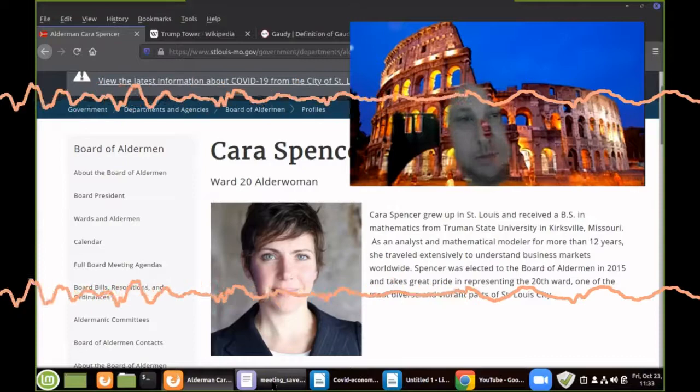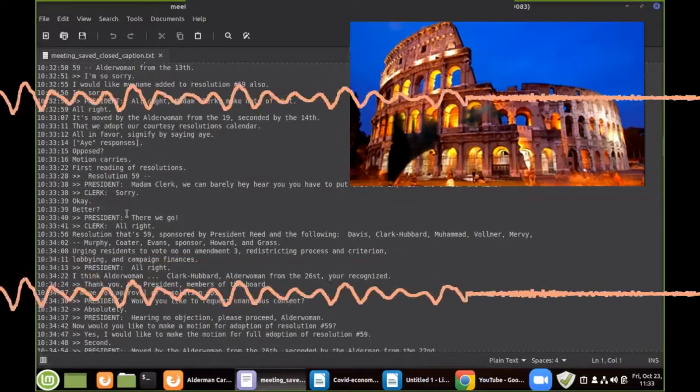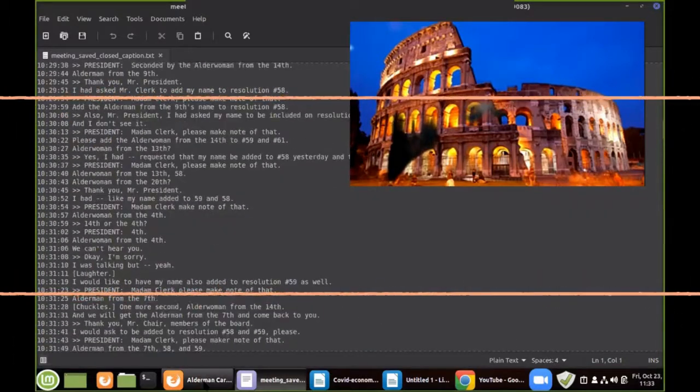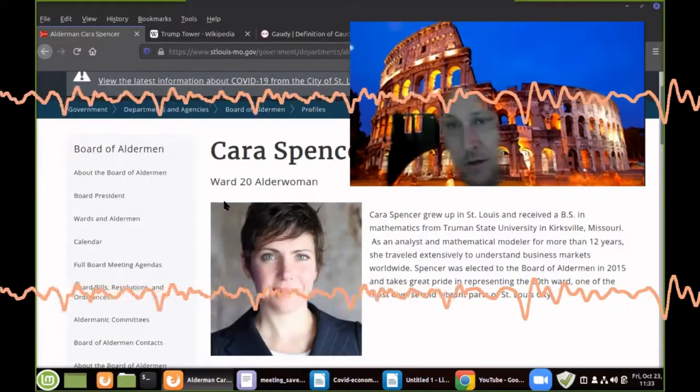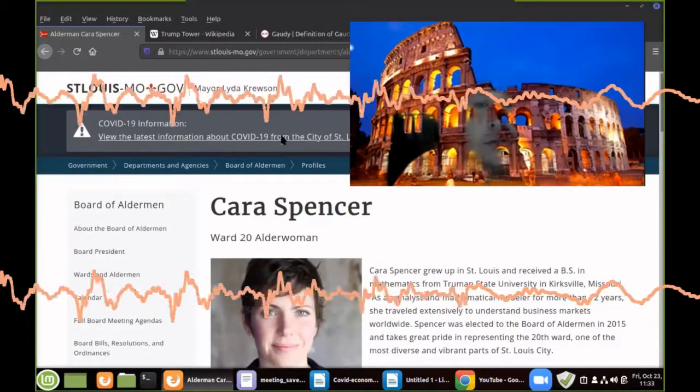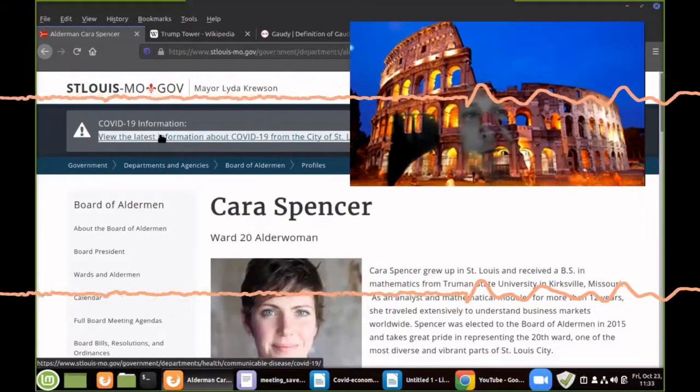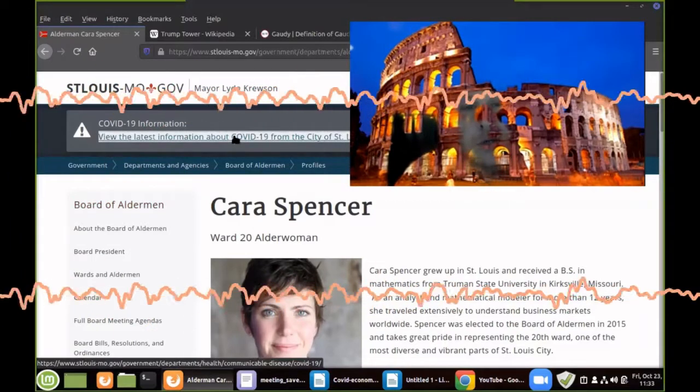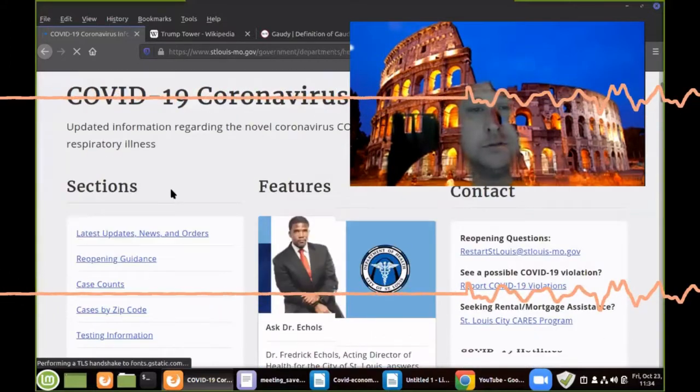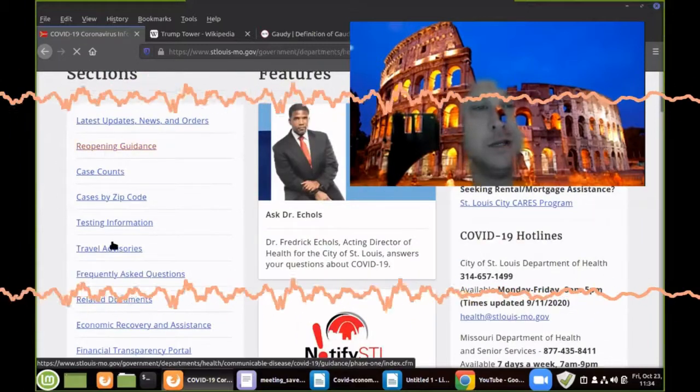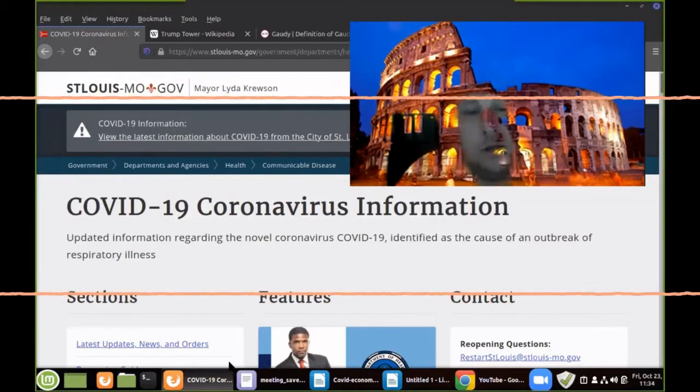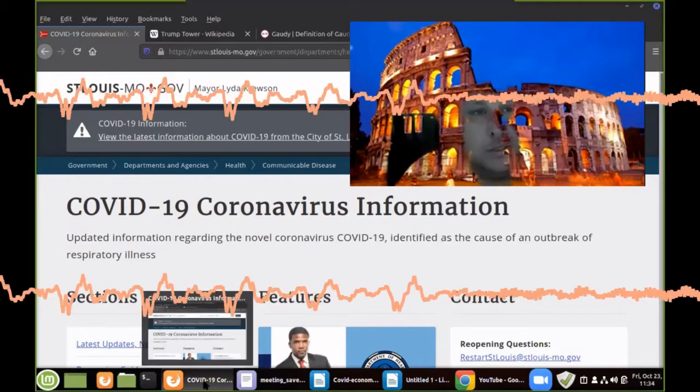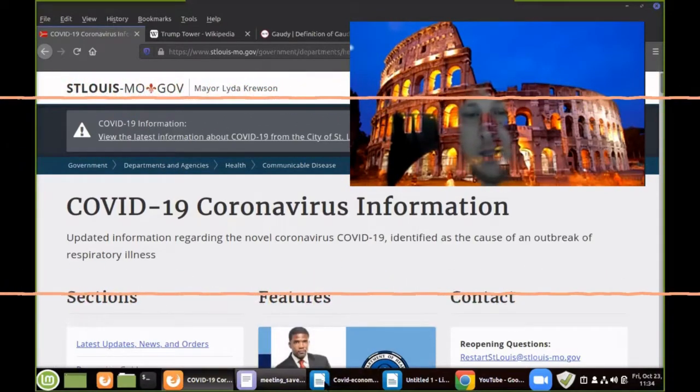We were able to get a transcript of the meeting right here. We're reviewing that for discrepancies. It's all done via Zoom, so you can't even go down there. If you look at here, they have a banner at the top: COVID-19 information. And watch, it's gonna go to the city department of health. Boom, there it goes.